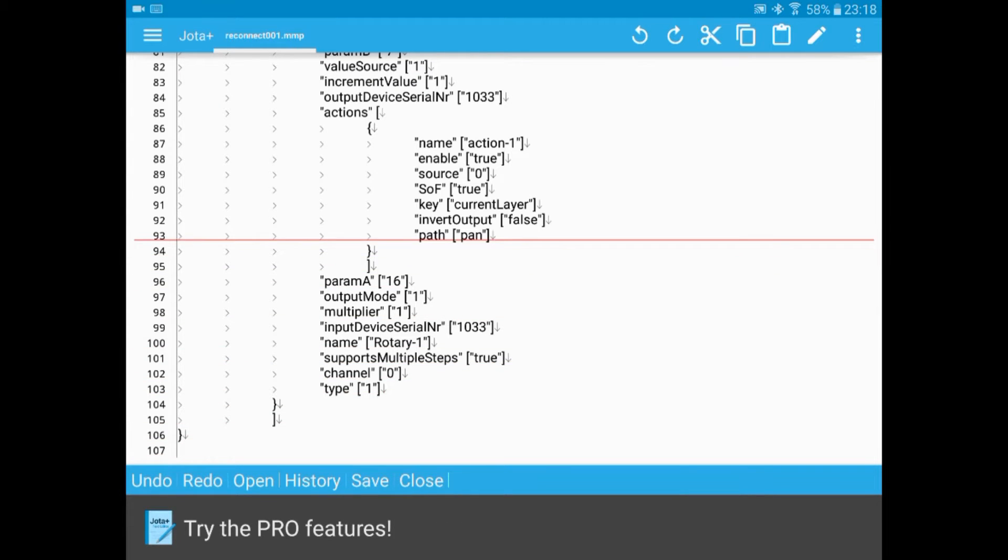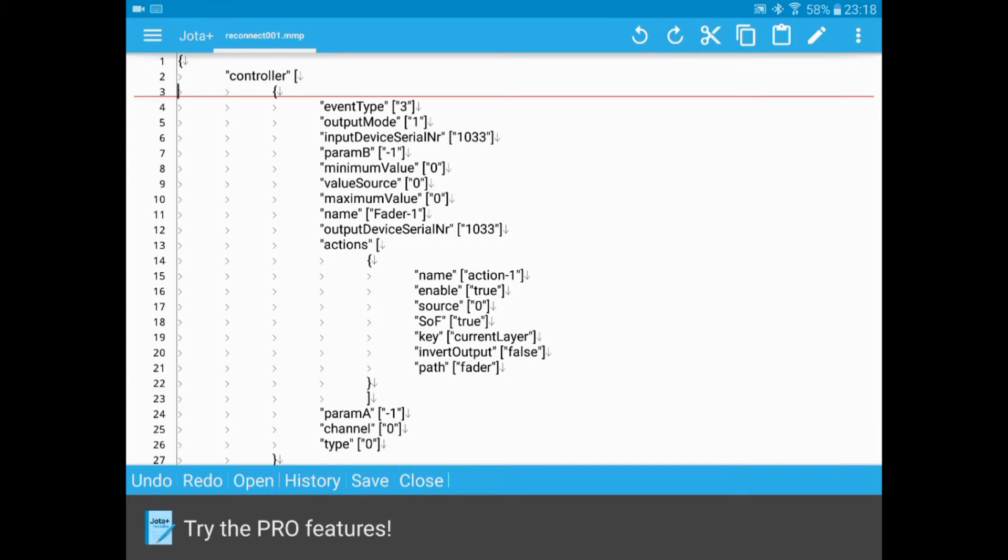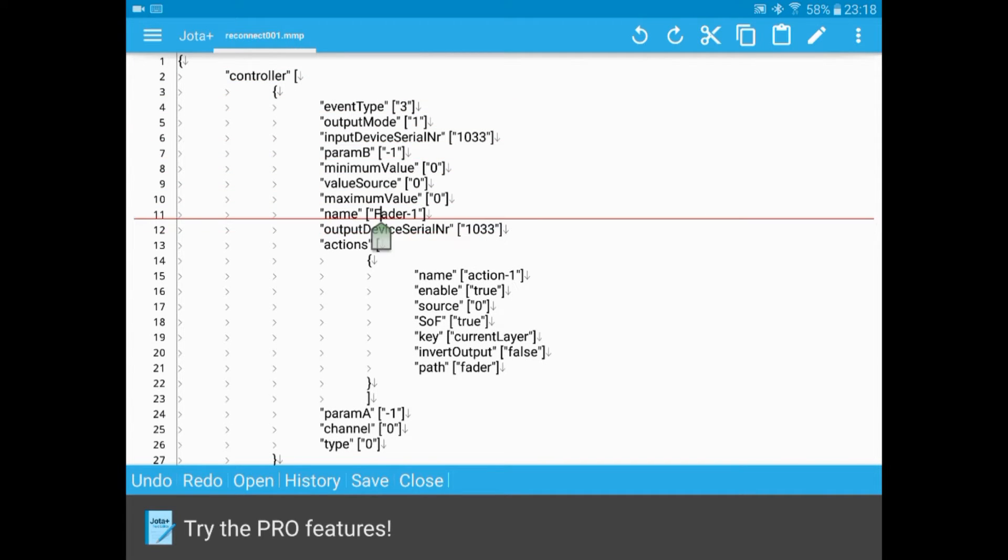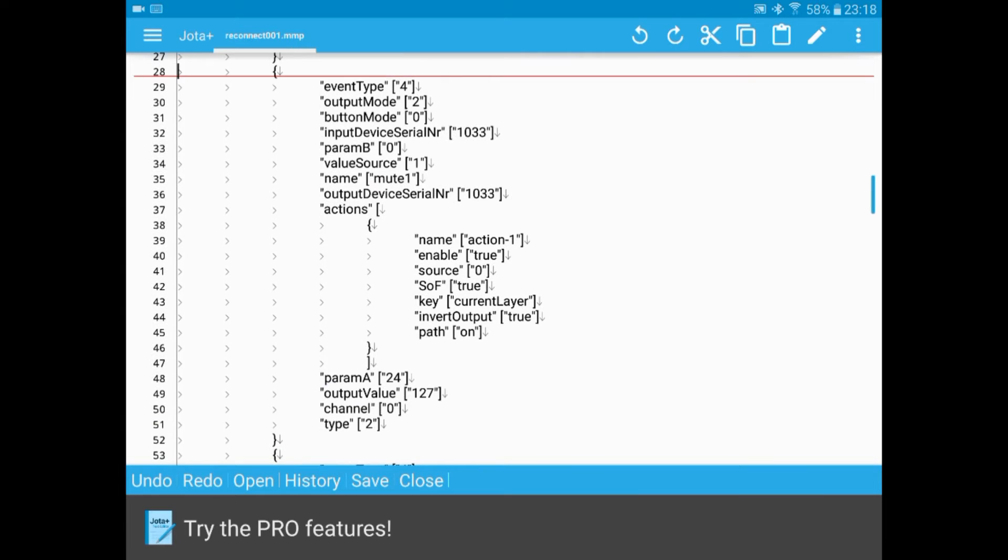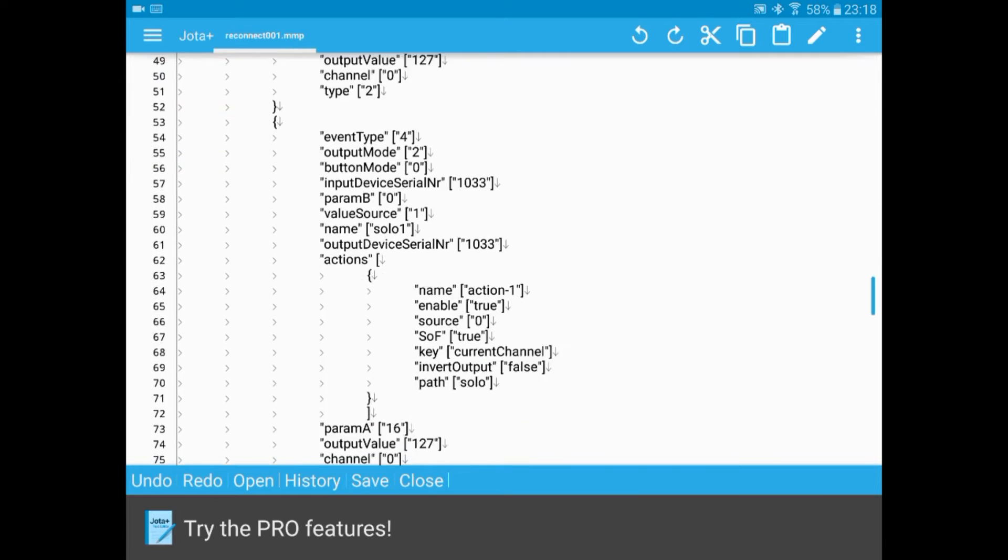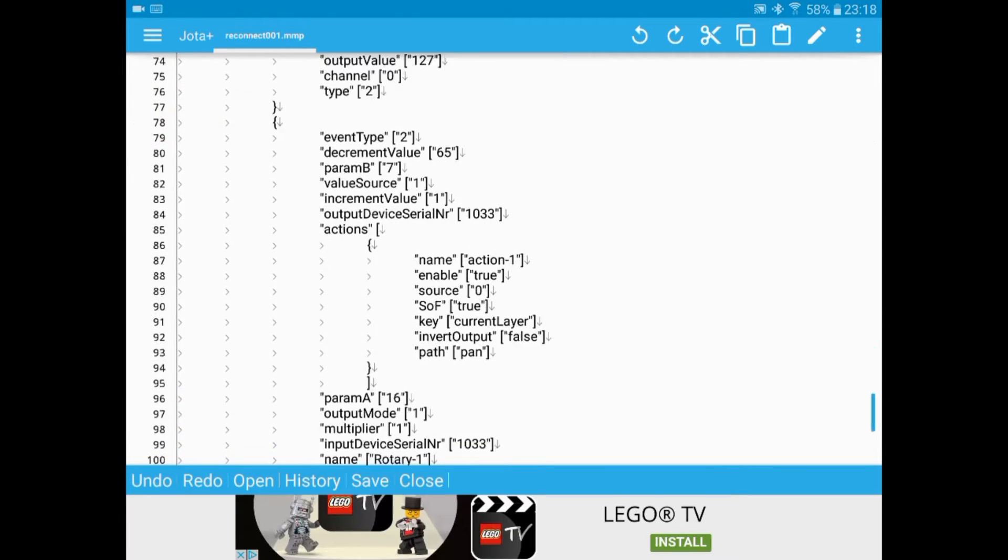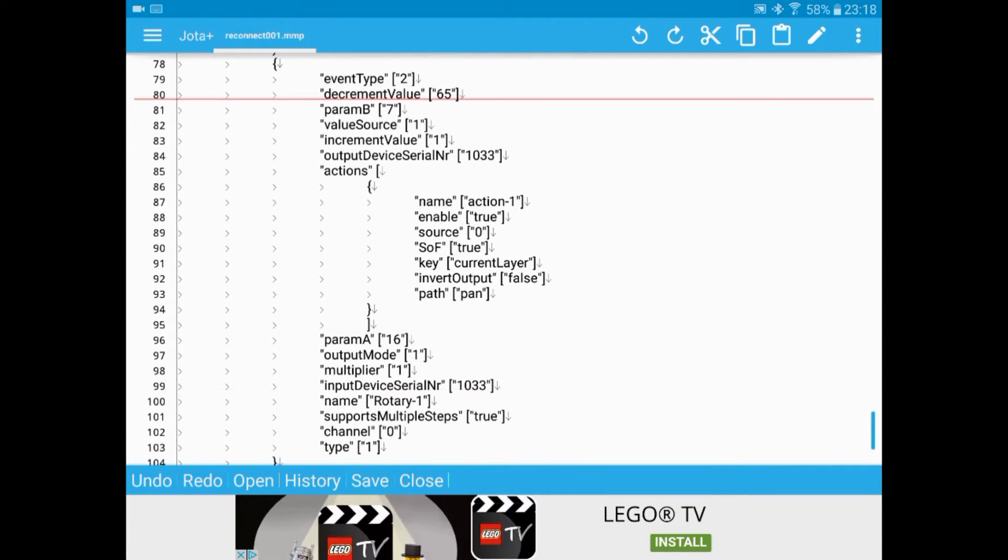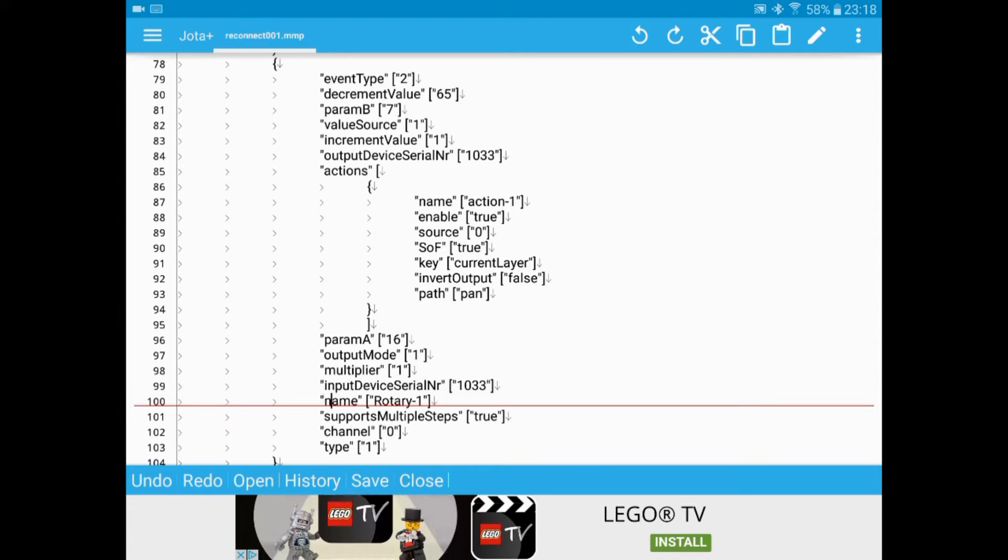This lists all of the controllers that we've just configured. So there's a fader. And the mute button. Solo. And rotary one, which is pan.